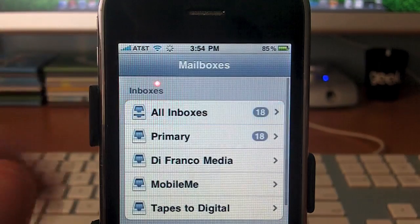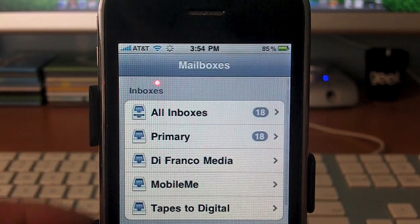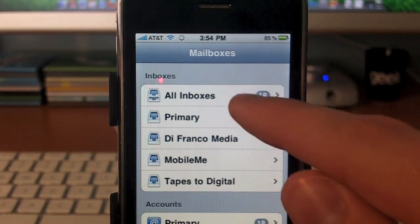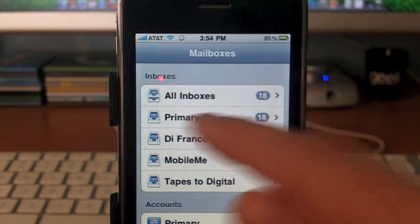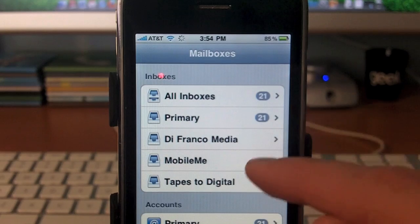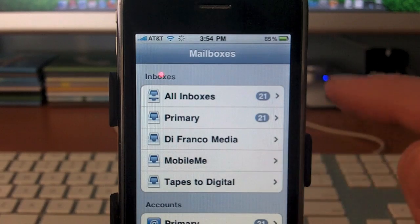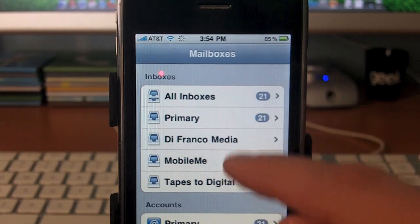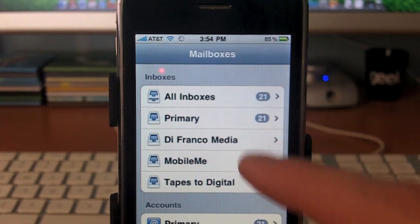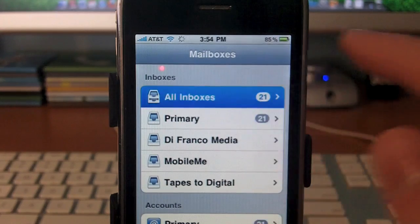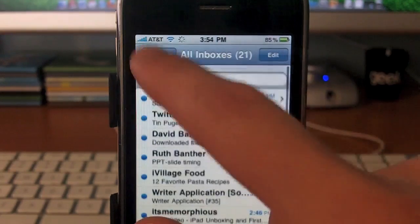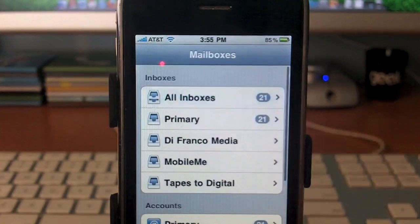Let's go back to something more exciting, and that is Mail. Now all of our mail is in one inbox. As you can see, we have All Inboxes, which pretty much holds all of these inboxes — that's primary, Franca Media, MobileMe, and my business on the bottom. If I touch All Inboxes, now that's all of my messages in one, which is nice.